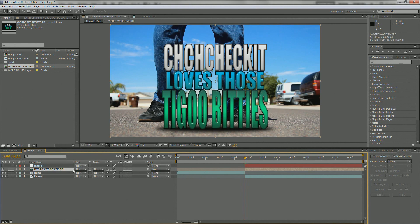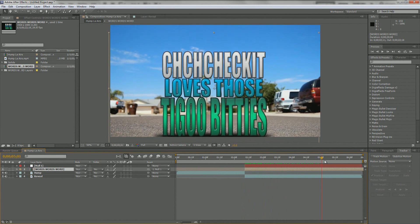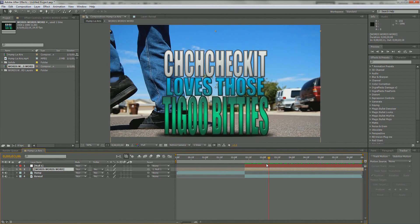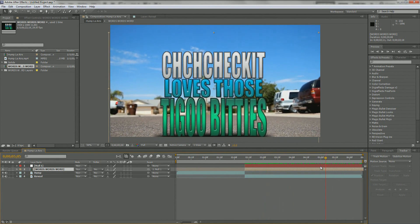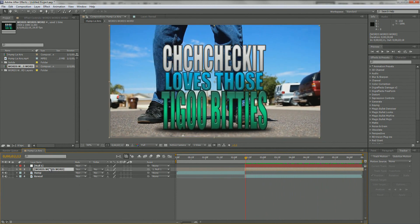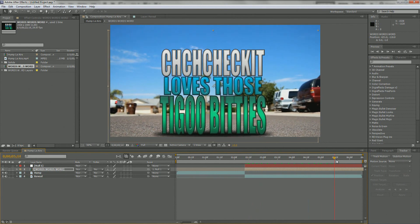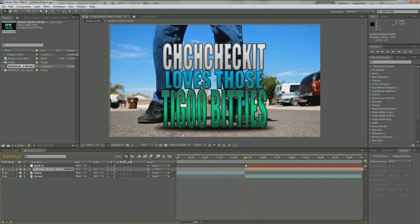With the words layer selected, we are going to parent the words layer to the null object. What that does is it makes it stick to where the null object was tracked. Now it makes it look like it's actually part of the video, which is exactly what we wanted — and we achieved it. I'm also going to move it up using the arrow keys a bit because it's kind of far down.